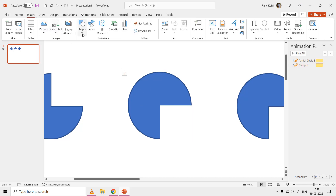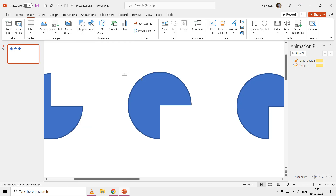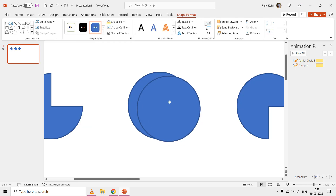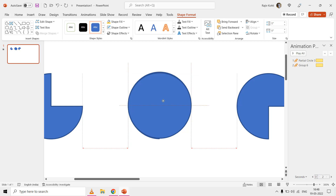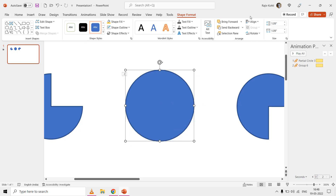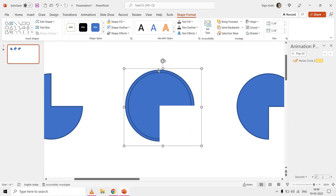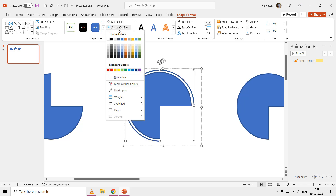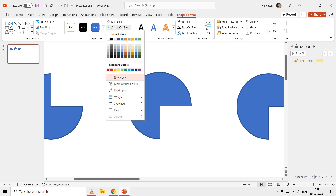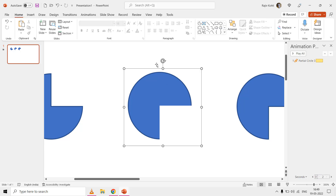Draw another oval shape which should be a bit larger than both shapes, so both shapes fall under that larger oval. Now group all three shapes together, then remove the fill and outline color of the larger oval to hide it. If you apply the spin effect to this shape now, it will rotate in perfect circular order.